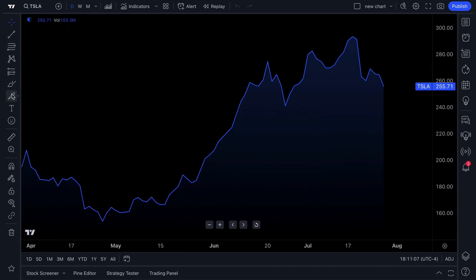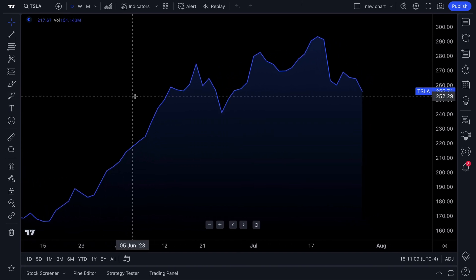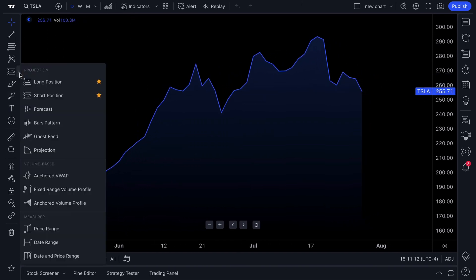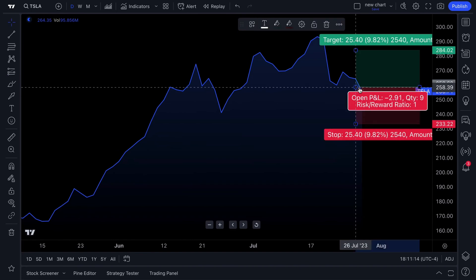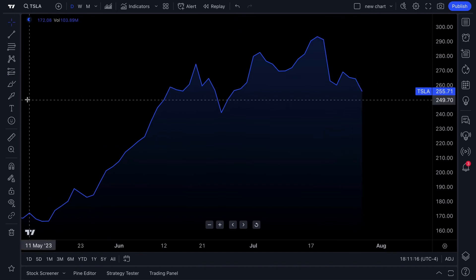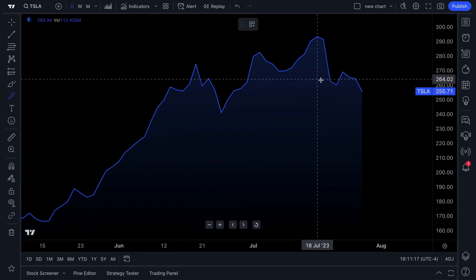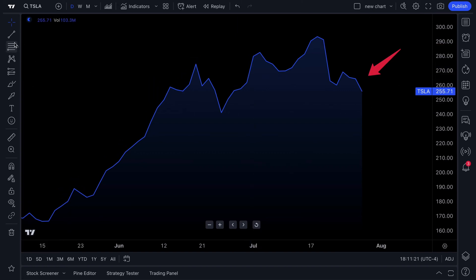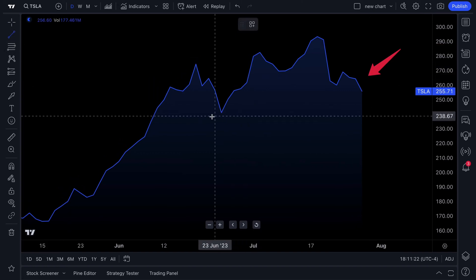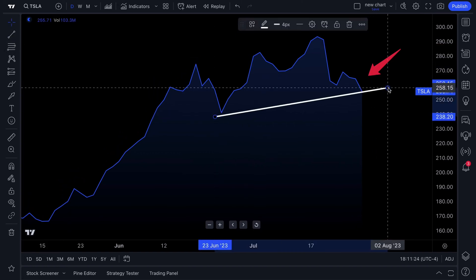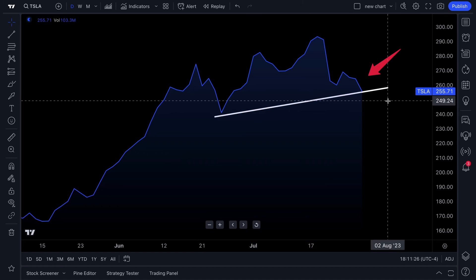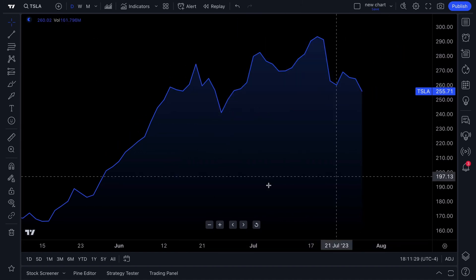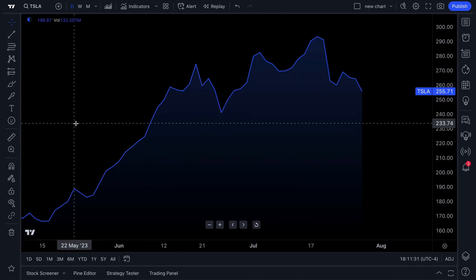Your drawing tools are off to the left and are used for technical analysis. They're used for planning trades with the long and short position tool. It's as easy as selecting the drawing tool that you need and then using your mouse to click and apply that tool to the chart itself.